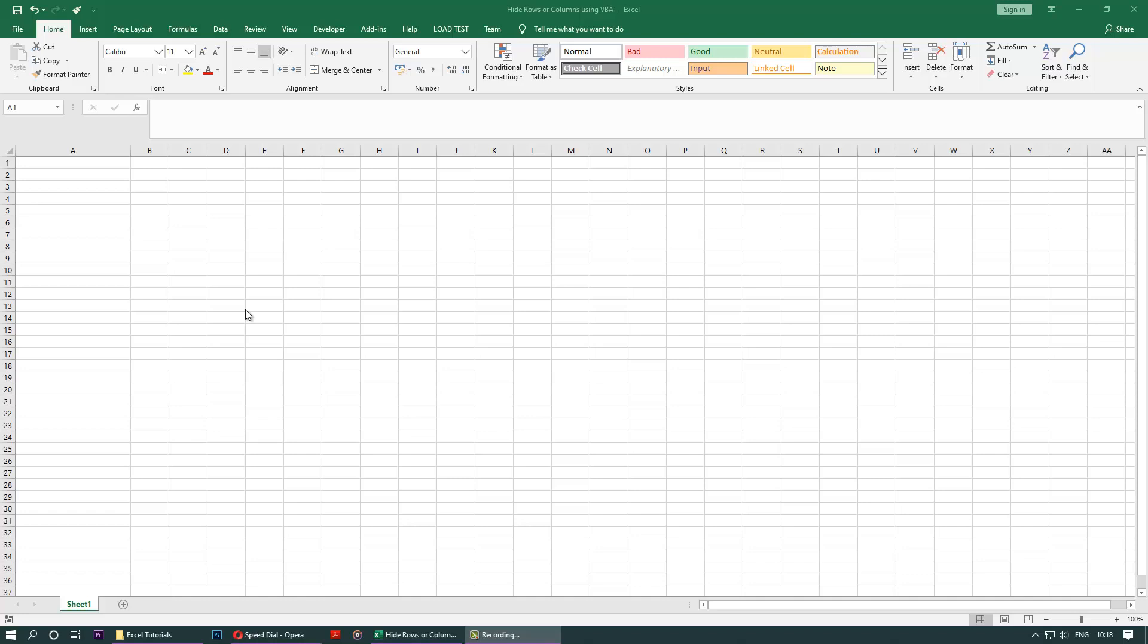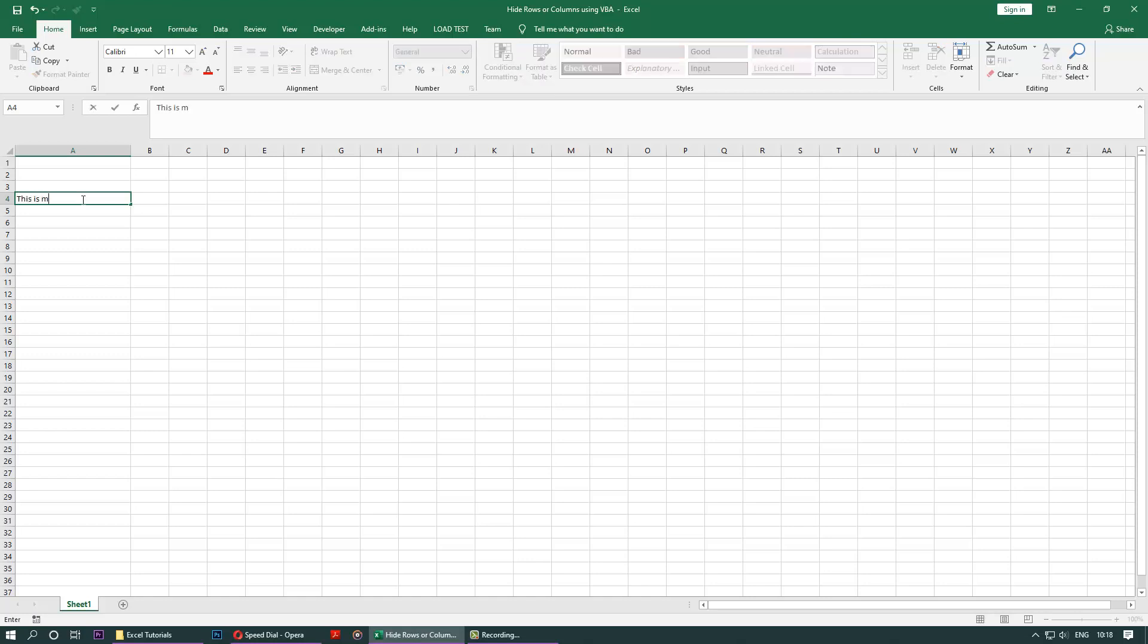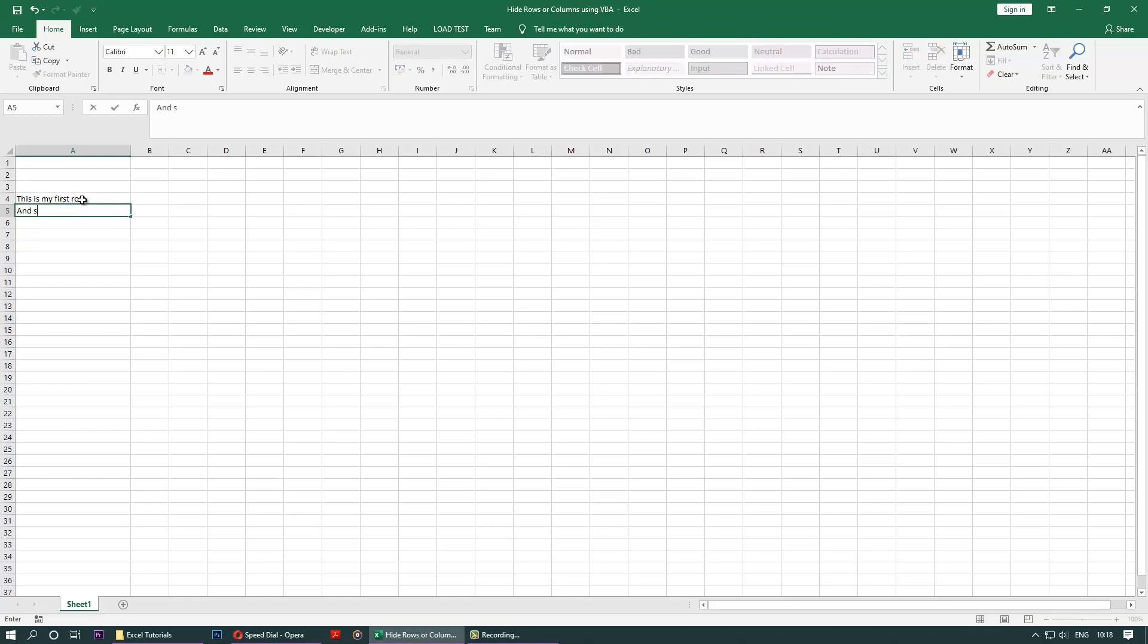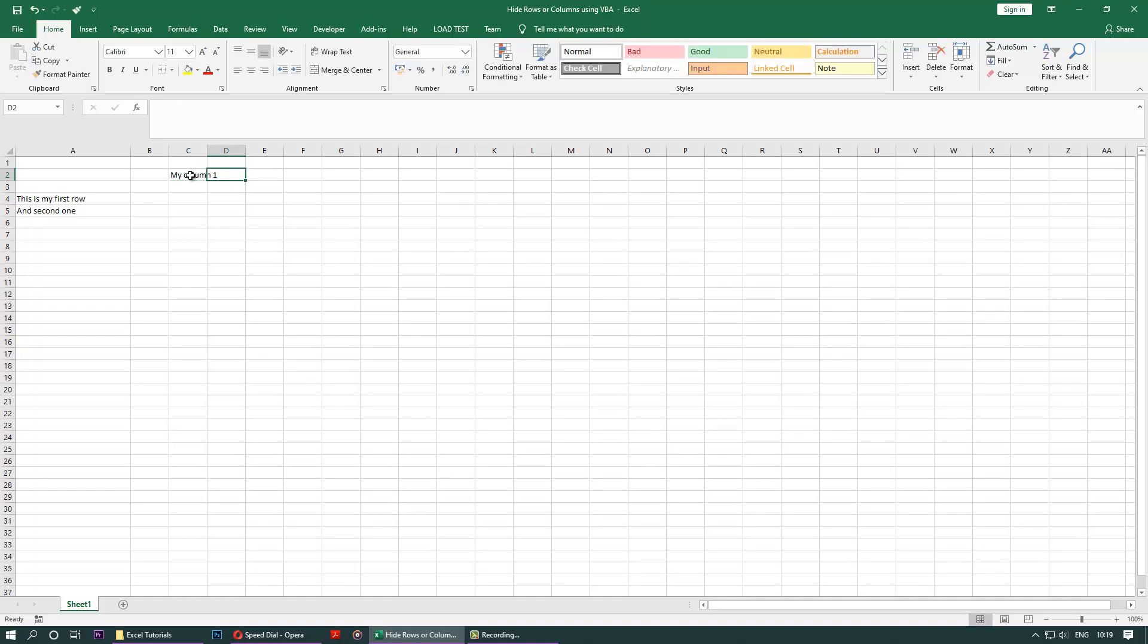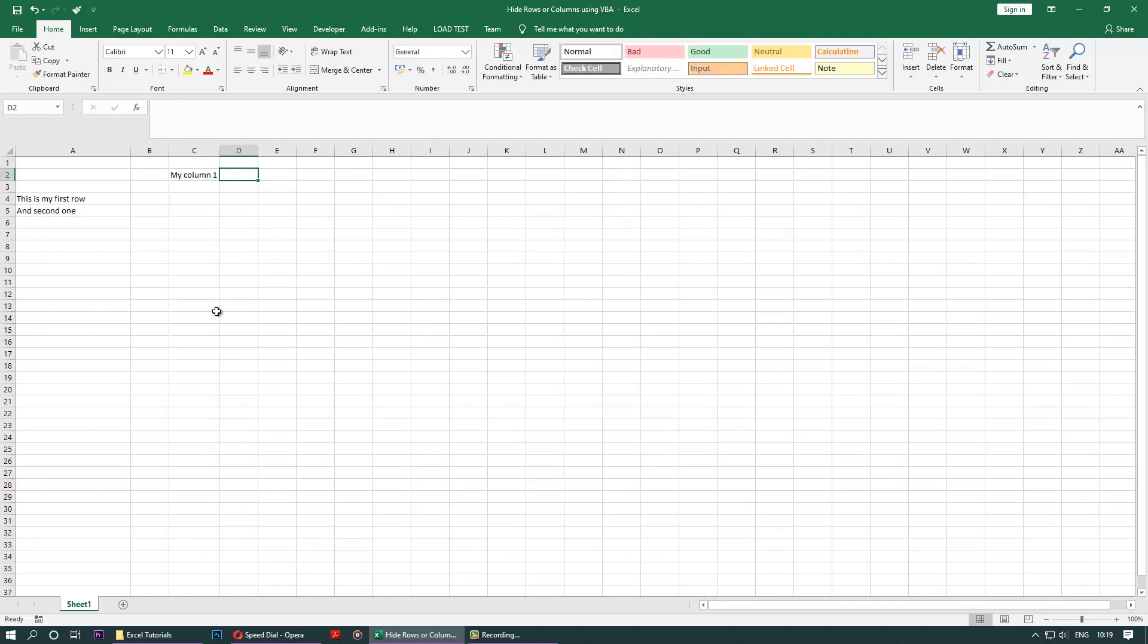Without any further ado, let's start the process. Let's define a row. Let's say this is my first row, and this is my second one. Okay, so we got these two rows and we want to hide some columns as well. Let's say my column one. Let's hide just one column for this example. So we got these two rows and a column.